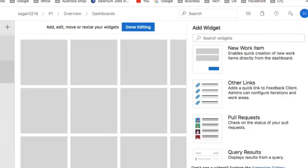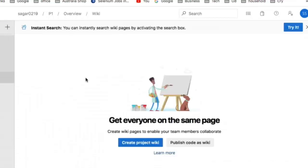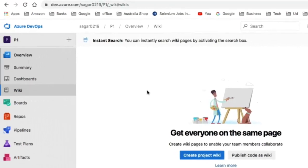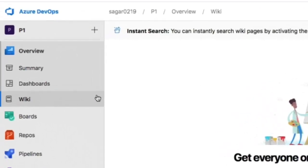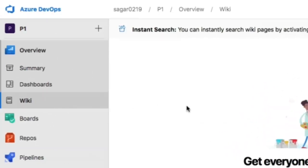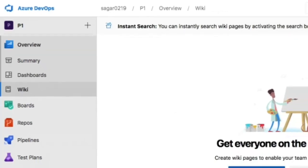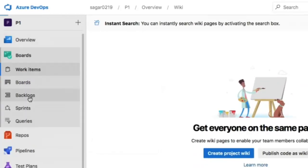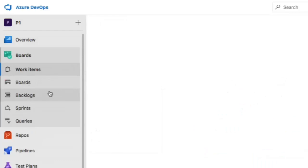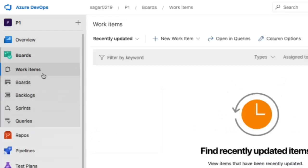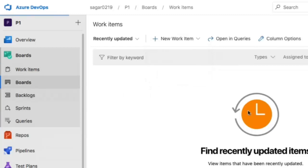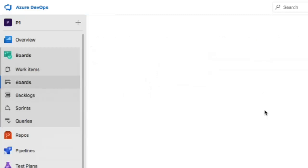In the wiki, similar to Confluence page used in Jira, you can put documentation and create a project wiki. Now let's go to the boards. In boards you have different work item types like bug, feature, epic, similar to Jira. You can view the board, sprint boards, and create sprints there.